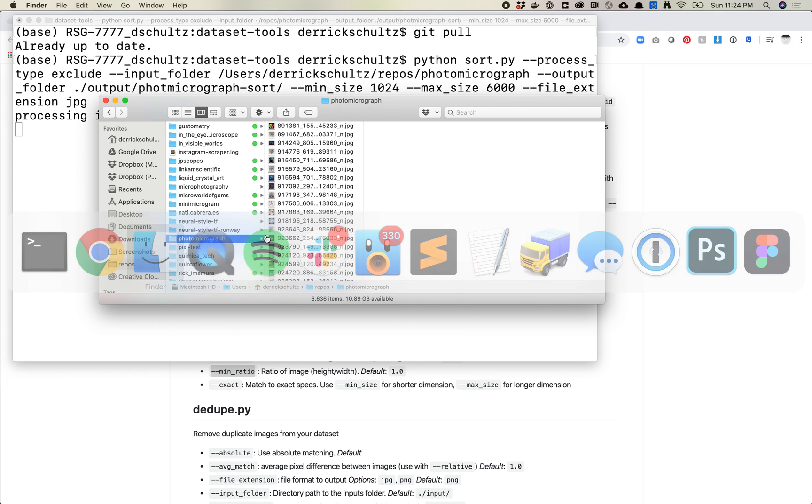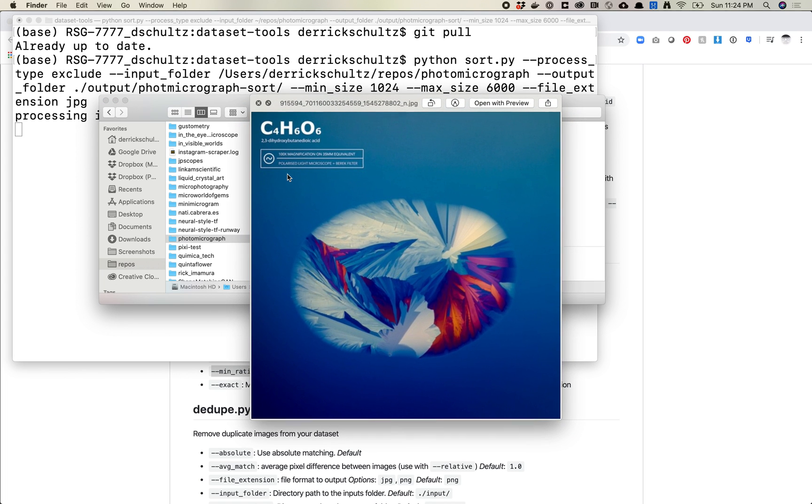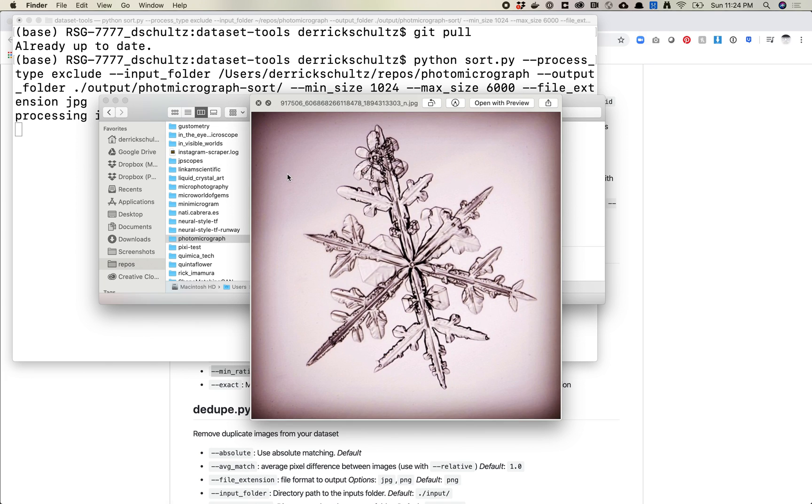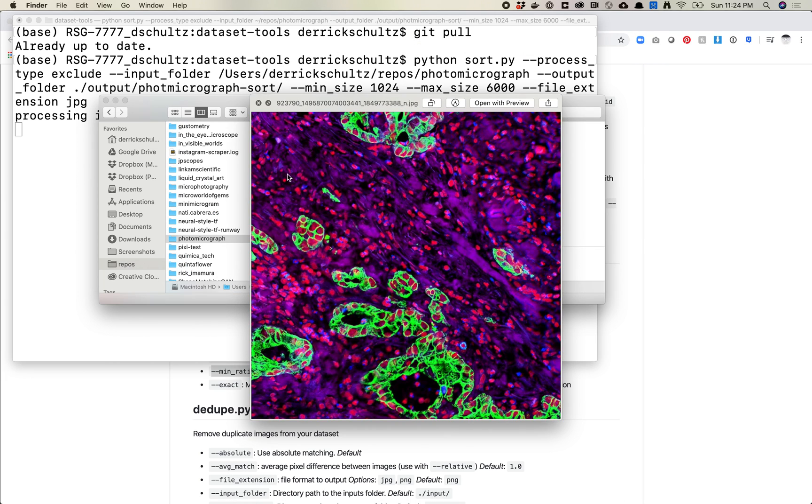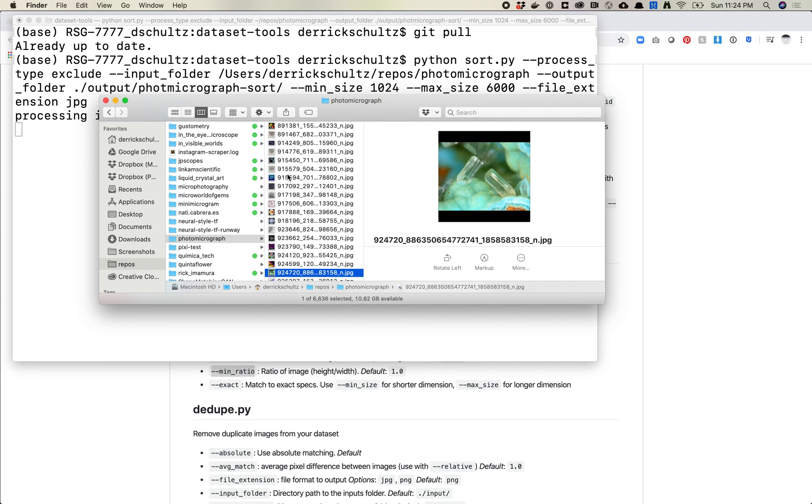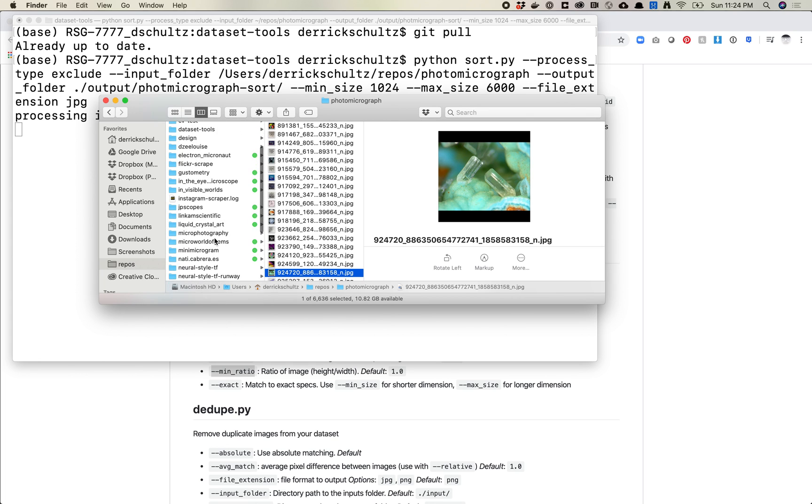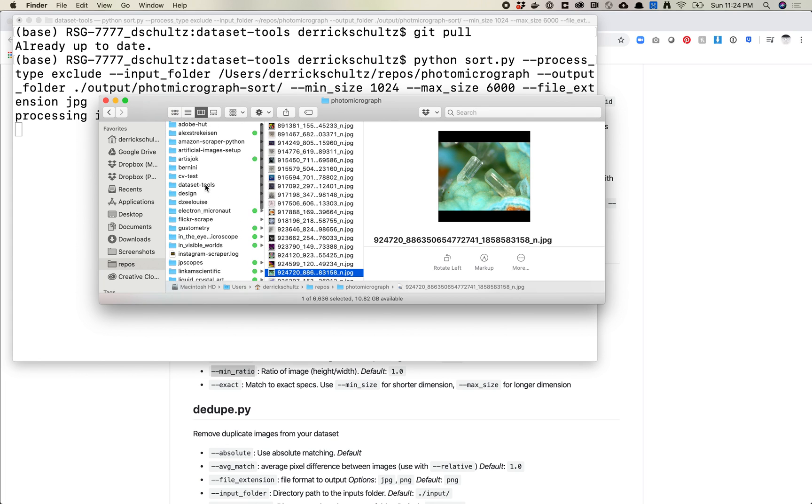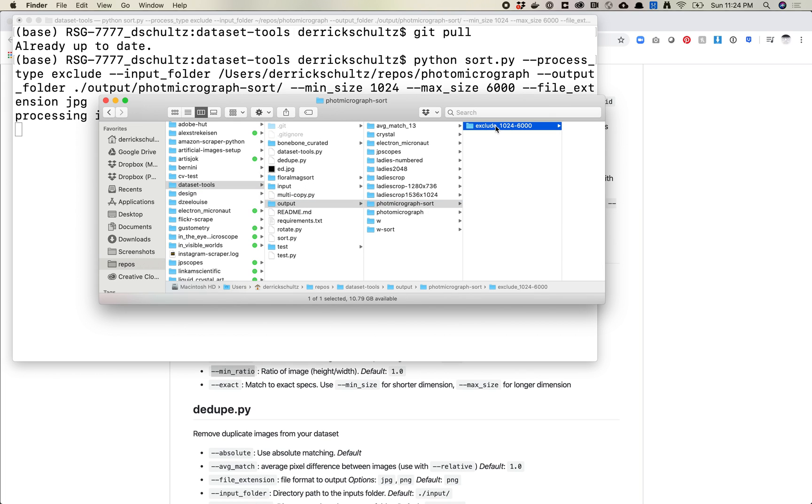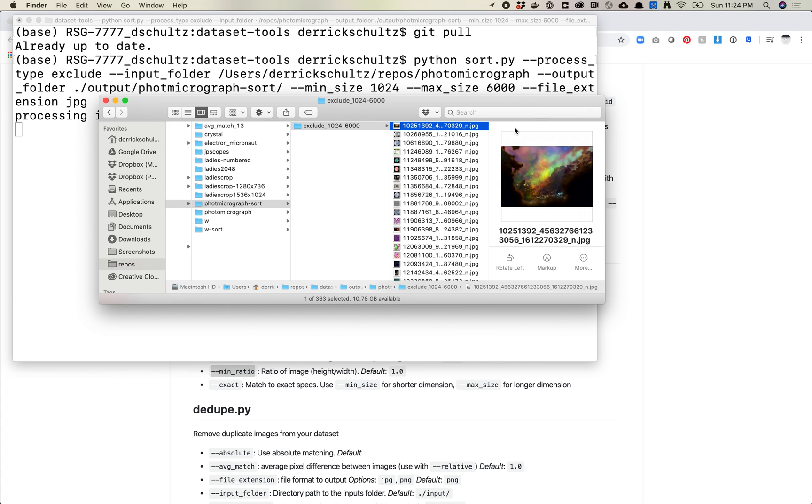Processing the images. So one thing I'll look at is let's look at how many images I started with. So I started with 6,636 images. And if we look at these, just a lot of that stuff. Cool. So if I go back over to my output folder, which is dataset tools output photo micrograph sort, and you'll see it's already set to exclude. This is going to run for a while. So what I'm going to do is when I'm done, I'm going to just, I'll stop the video and I'll come back when it's done.